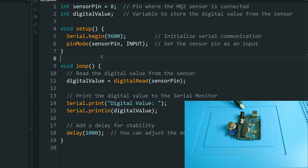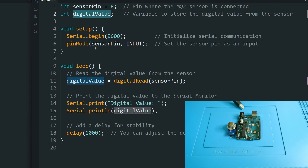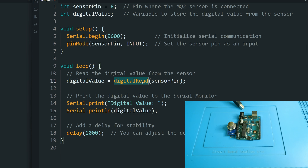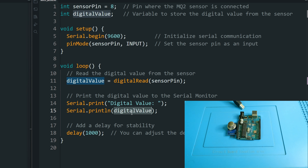For the digital code — we declared pin number 8, which is where we connect the digital output of the sensor, and a variable to store the digital value. In setup, we set the pin mode to INPUT since we are reading from the sensor. In the loop, we use digitalRead to get the sensor value from pin 8, display it — which will be either one or zero — add a delay, and repeat.